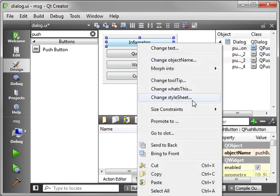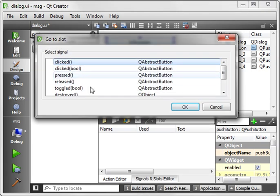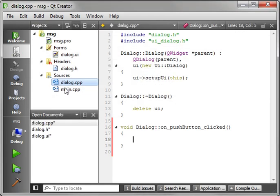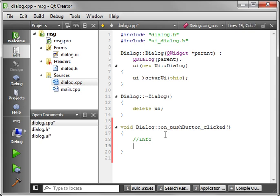So let's select Information. Go to Slot. Clicked. And then there's our, and let's just type Info so we know which one this is.